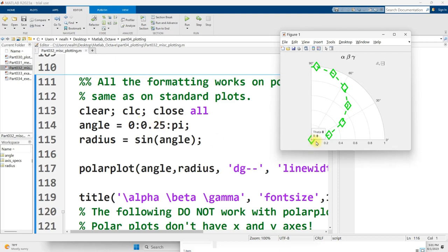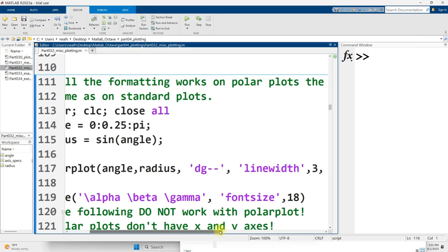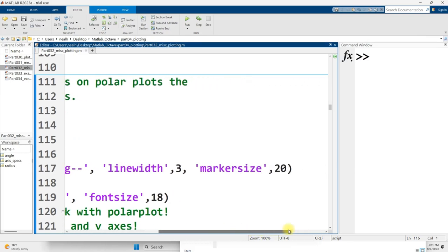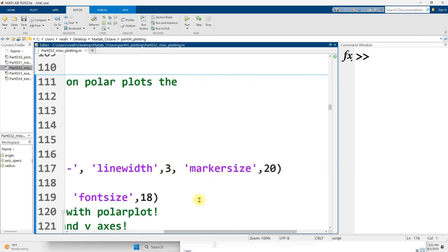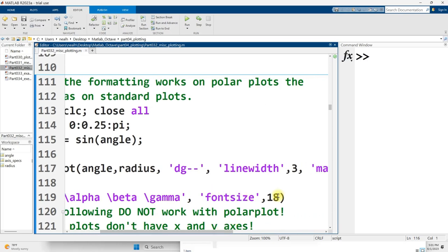You can see I only literally got one, two, three, four, five, six, seven data points on this particular graph. I use the polar plot function. I pass in my angles, I pass in my radiuses, or radii is the proper term. I use d for diamonds, g for green, dash dash for a dash line, and we see it right there. I made the line width thicker, line width of 3, and a marker size of 20. For my title, I used the alpha beta gamma again, same as before, and I made the font size larger, font size 18.